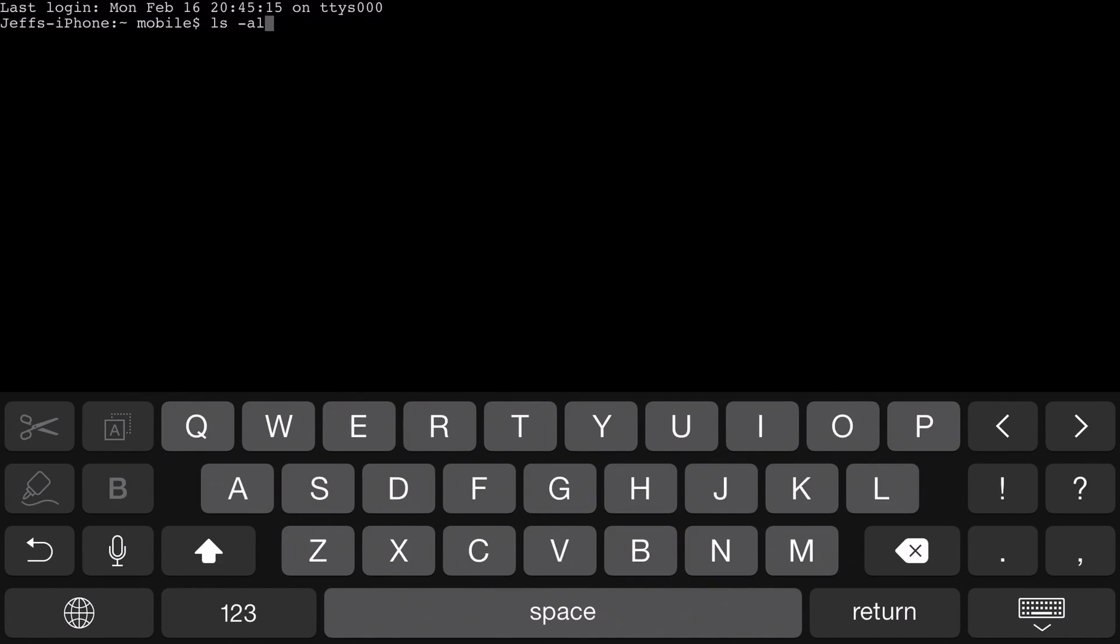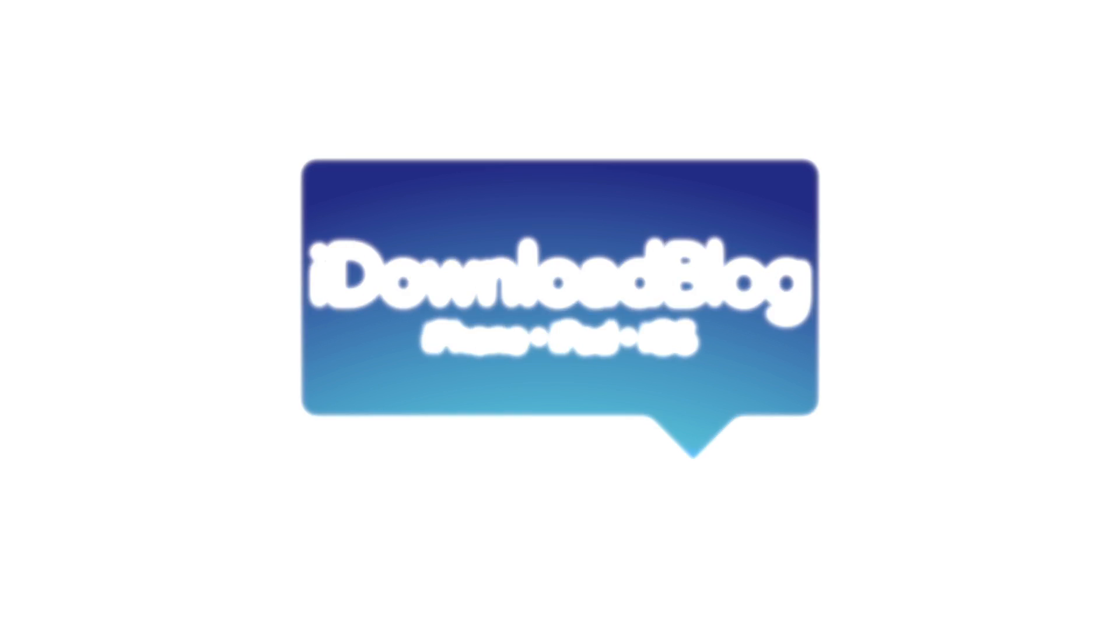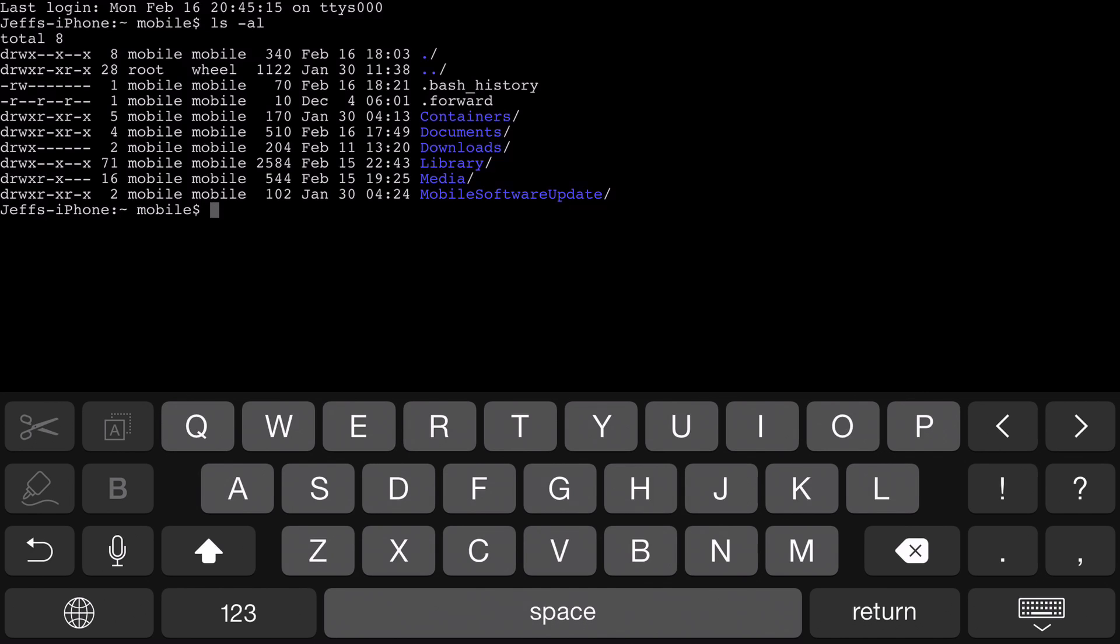M-Terminal is an awesome mobile terminal replacement for the iPhone. What is up ladies and gentlemen, this is Jeff Benjamin with iDownloadBlog.